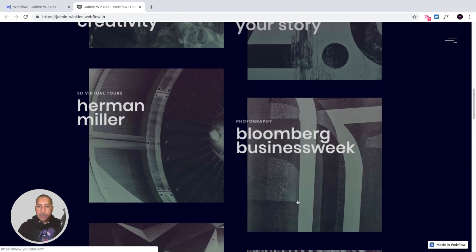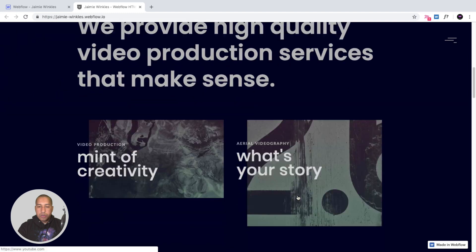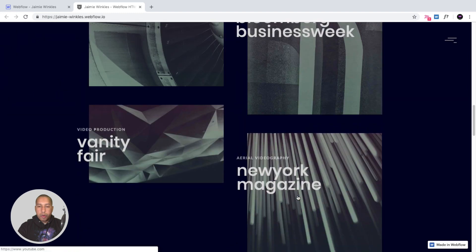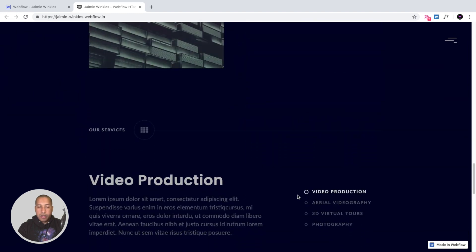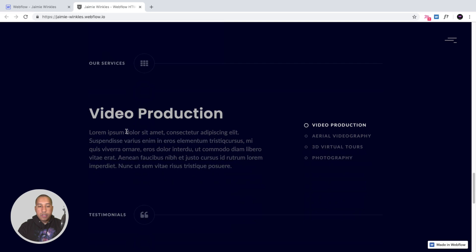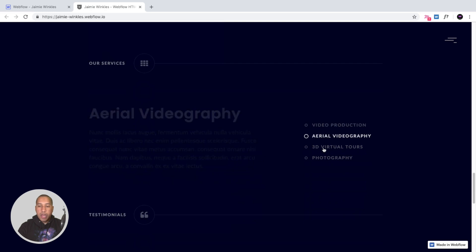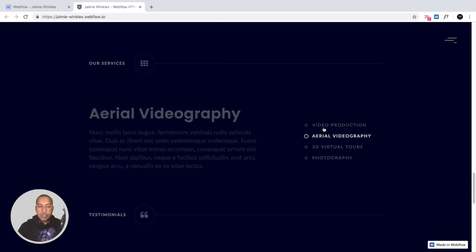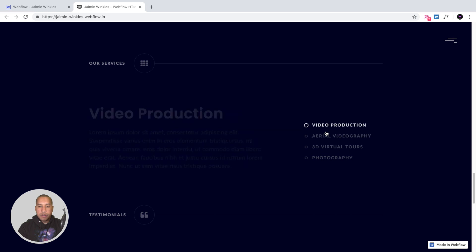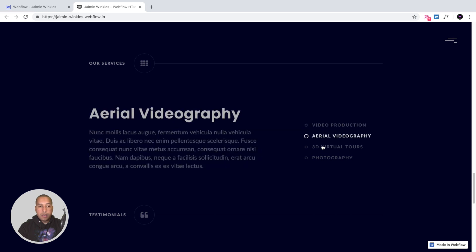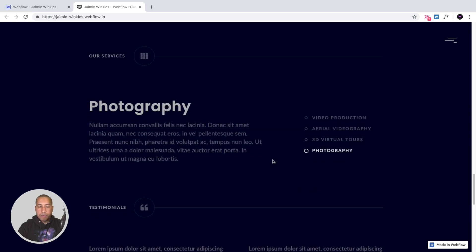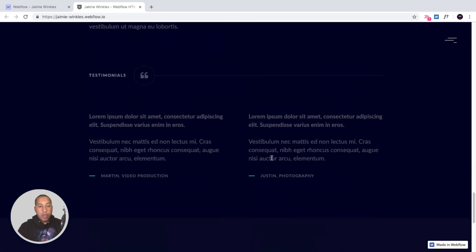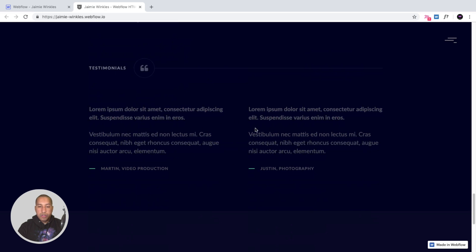Projects also appear on scroll with a nice fade-in effect. The next section is our services, which uses tabs so the user can go through the different services and read about them by clicking on the different tabs.